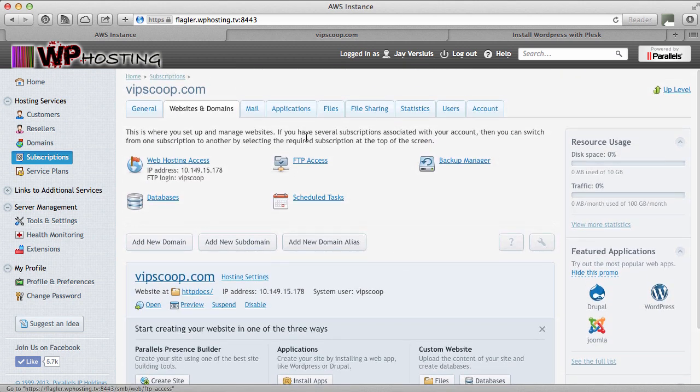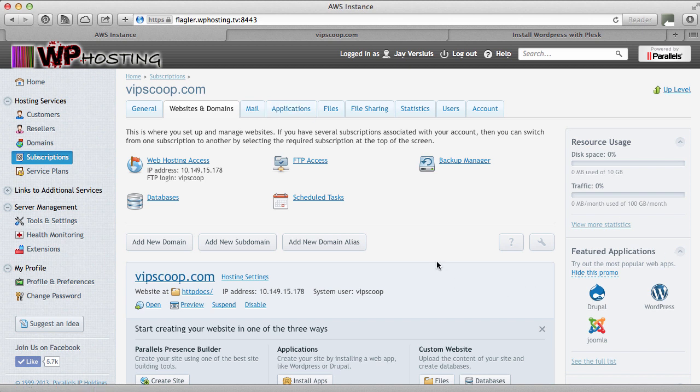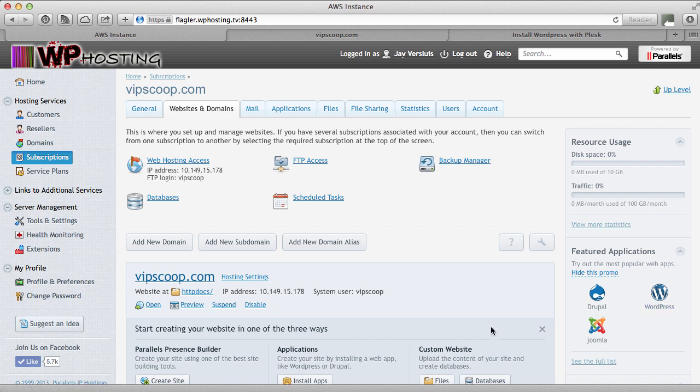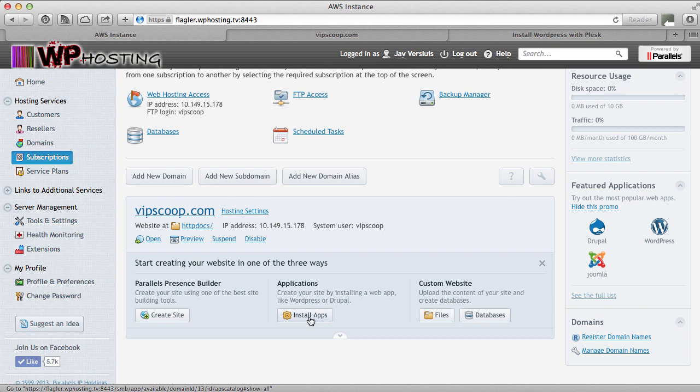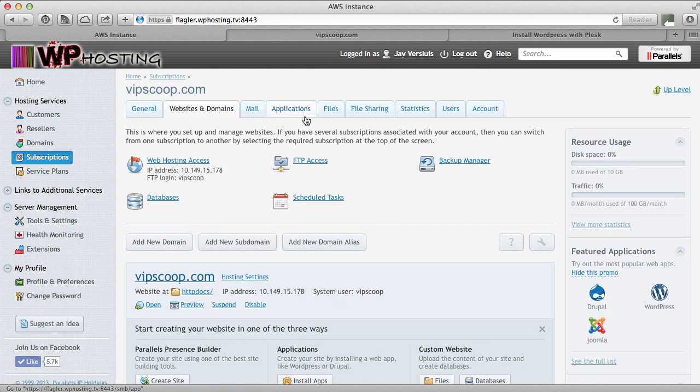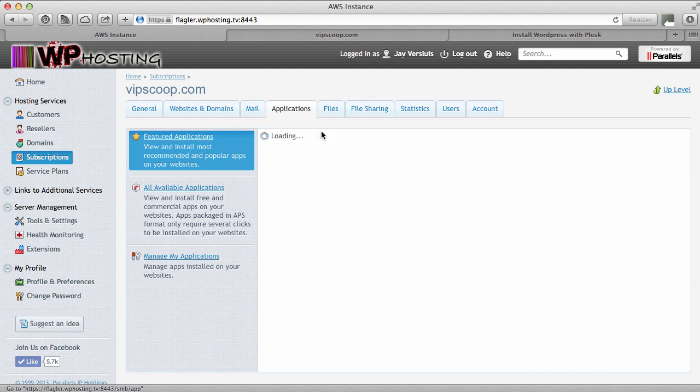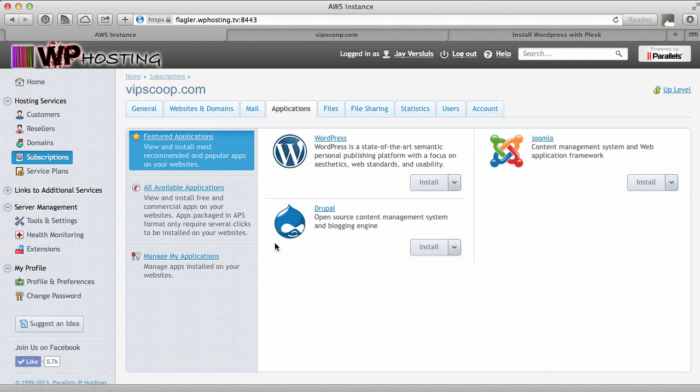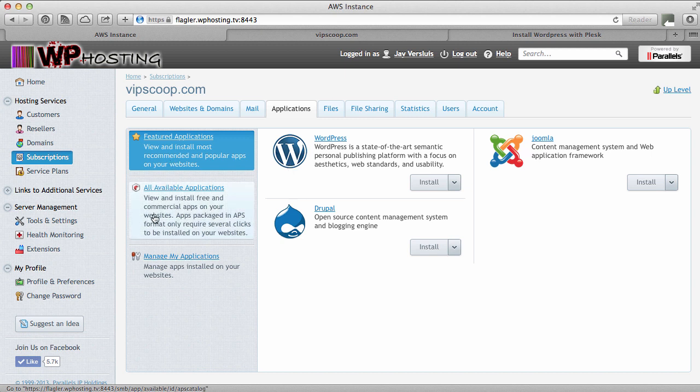Head over here to manage hosting and install an application. I've got three options here. I can either head over to applications, I can use the features application tab here and install WordPress, or I can go to this thing here and say install application. I'm going to use the tab because that's the same in power user mode.